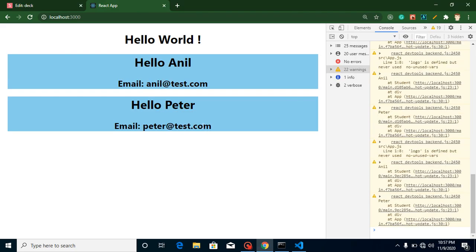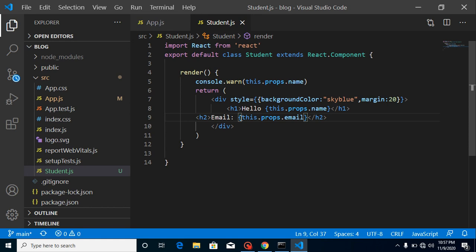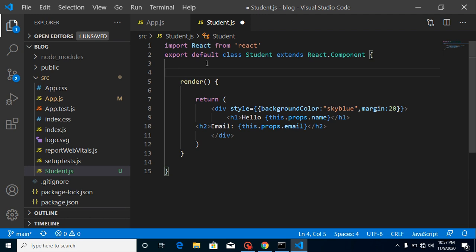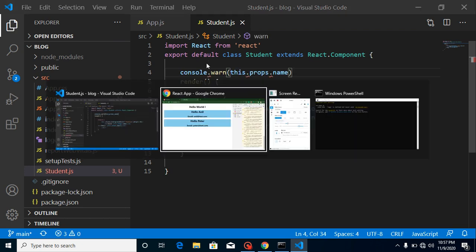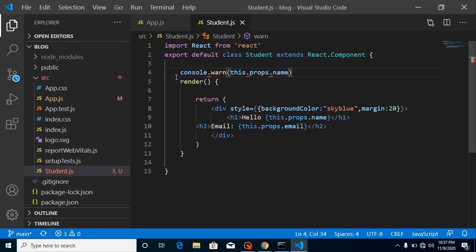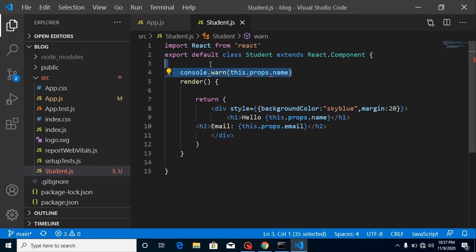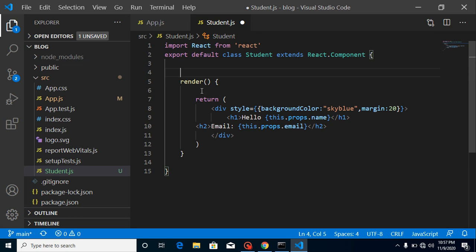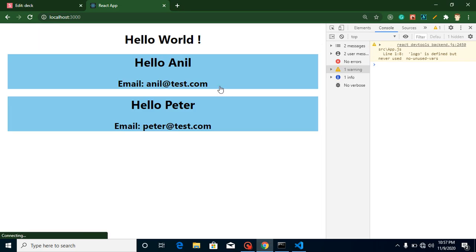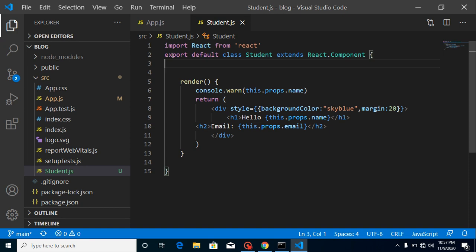Everything is working fine. Can we use console.log outside the render function? Yes, we can, but we'd need a lifecycle method or some other function. Without any function, you cannot use console directly inside a class. That's great.